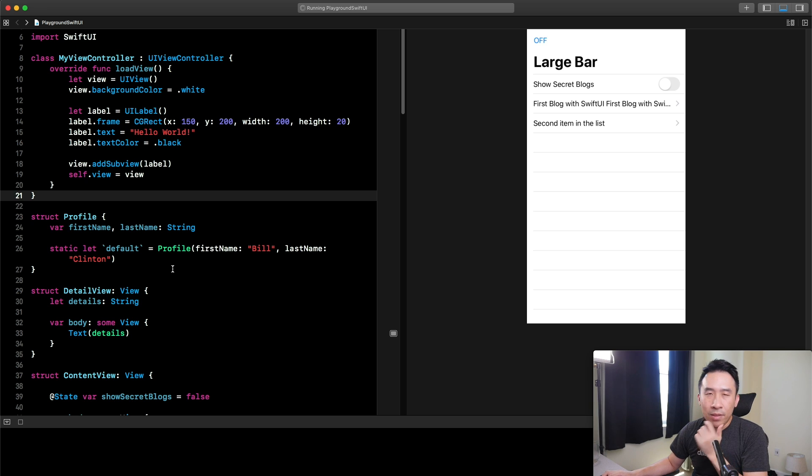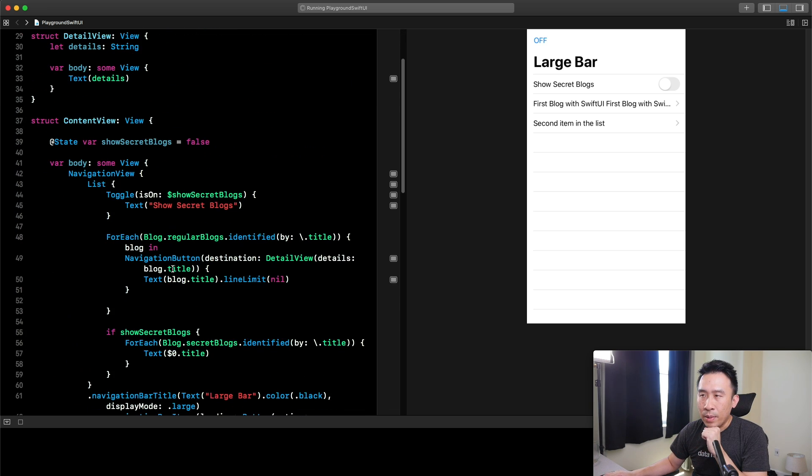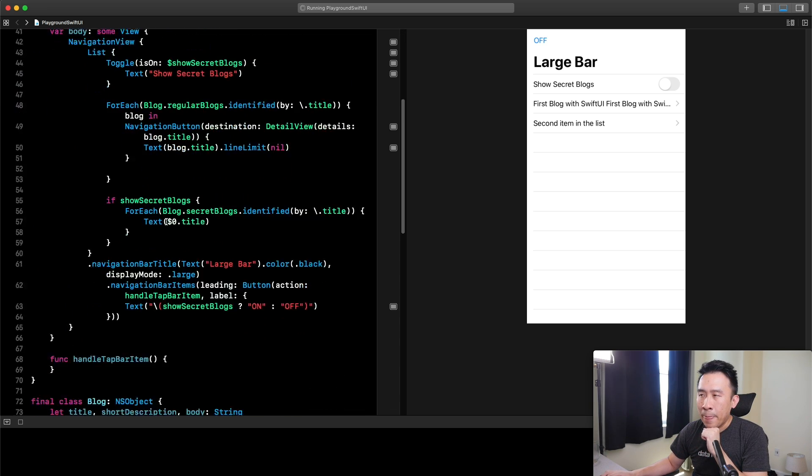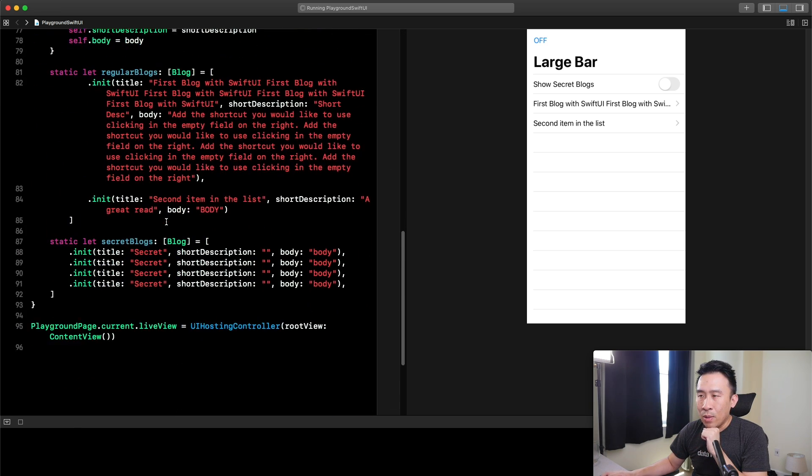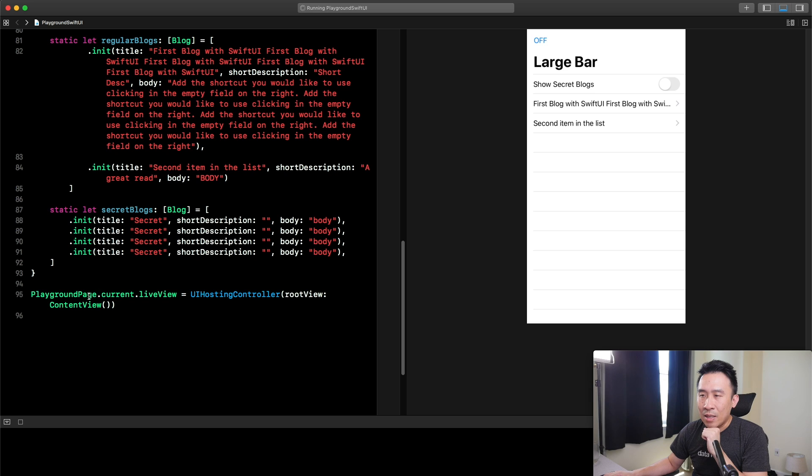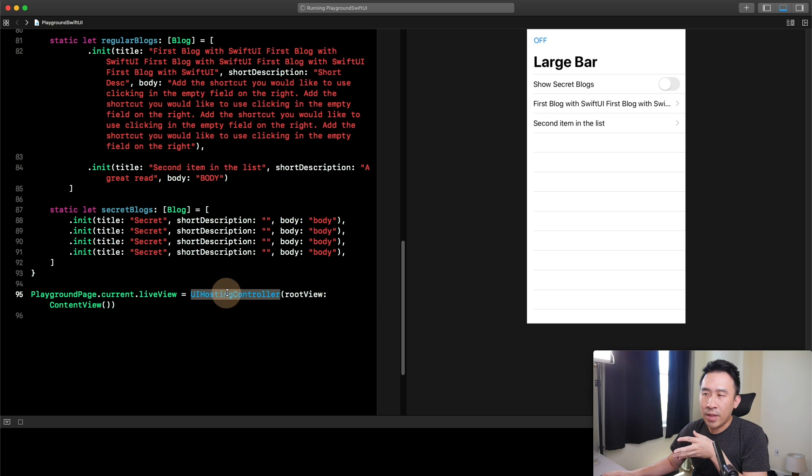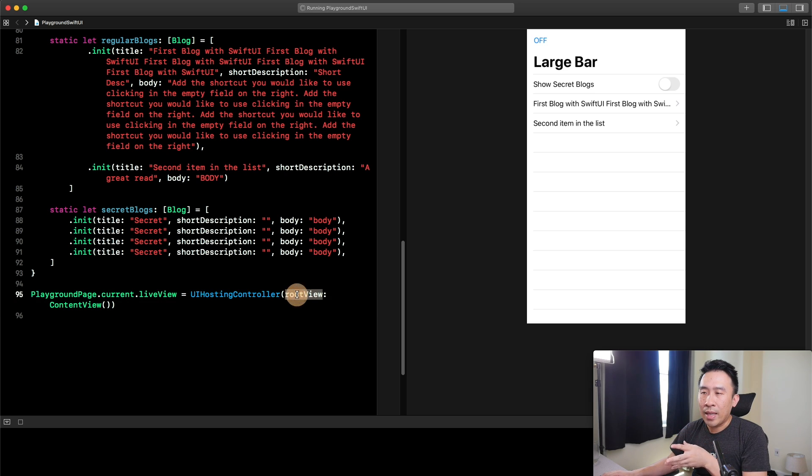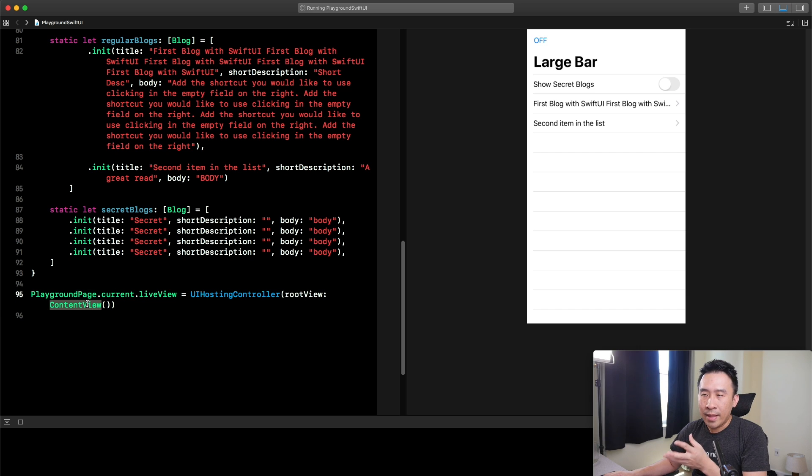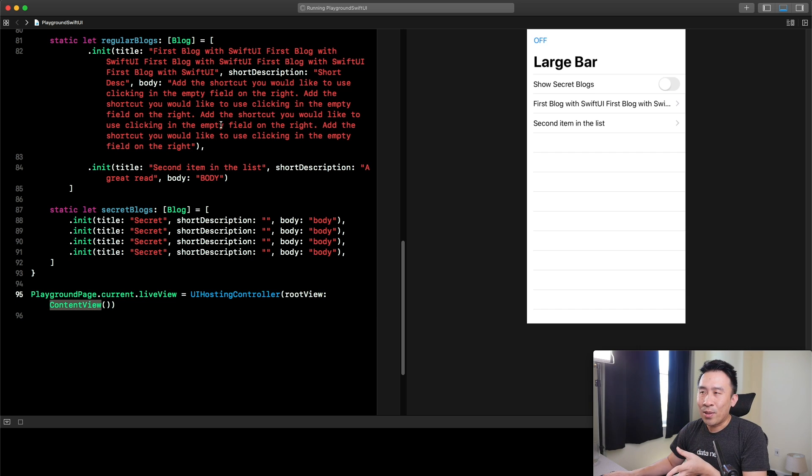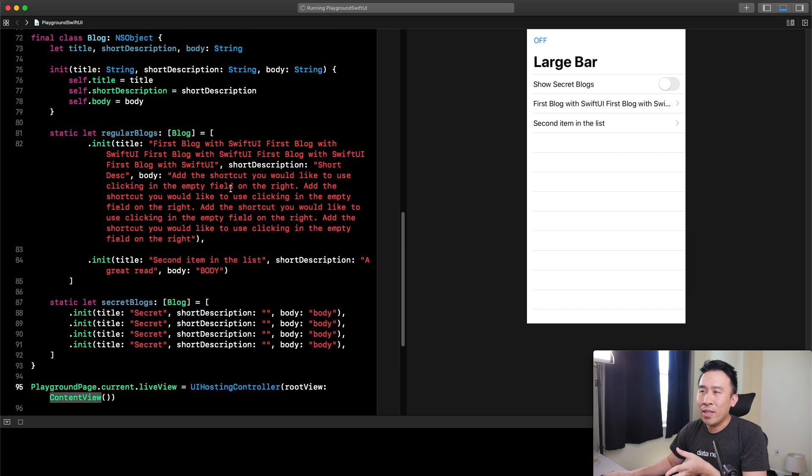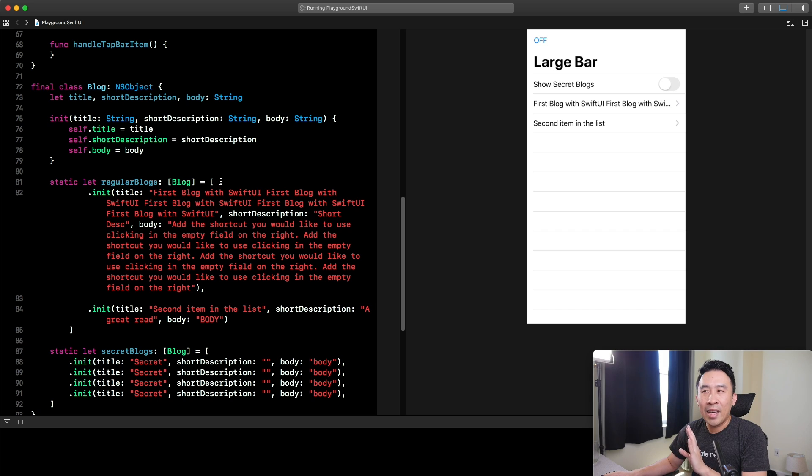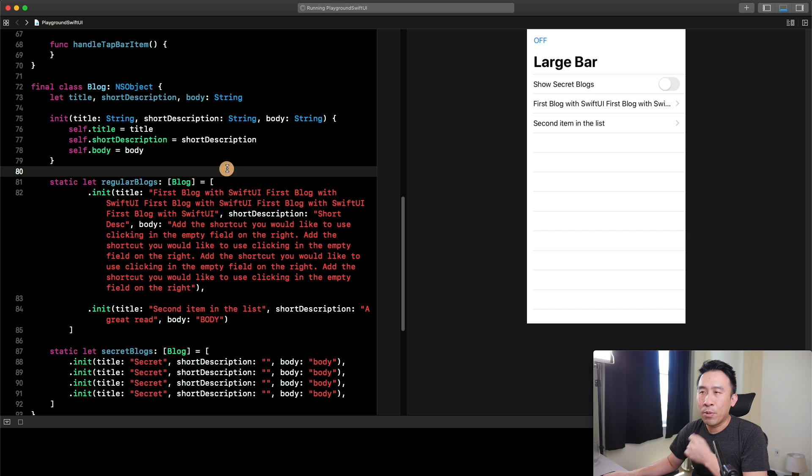The only thing that you have to do to enable this is to create a new file. All the way at the bottom of your file, you want to specify a hosting controller with a root view of some kind of content view that is created using SwiftUI. There's a lot of code in here that I wrote out for my sample project.